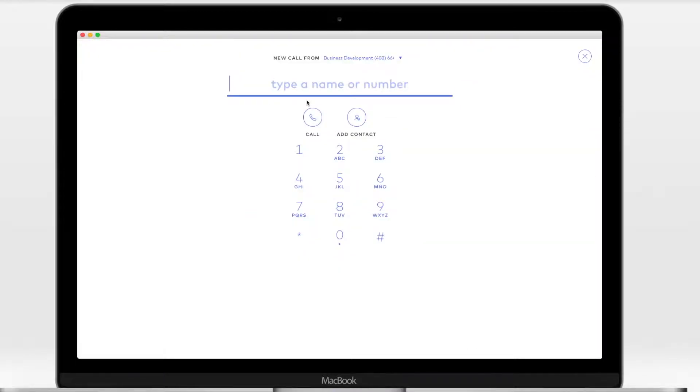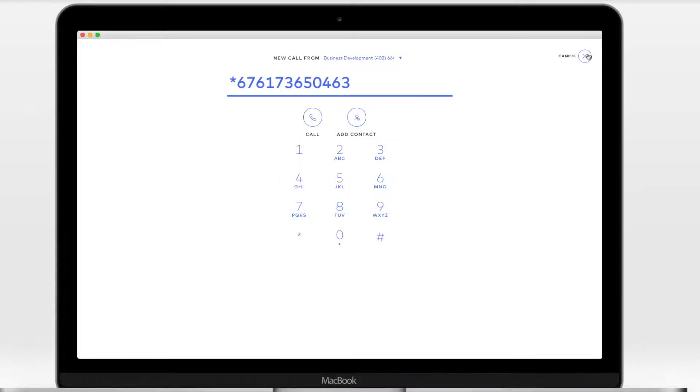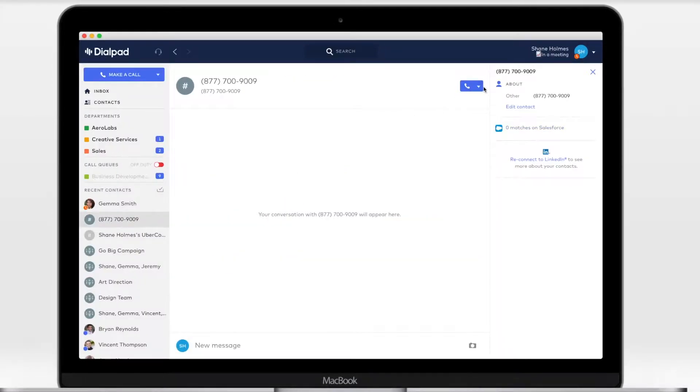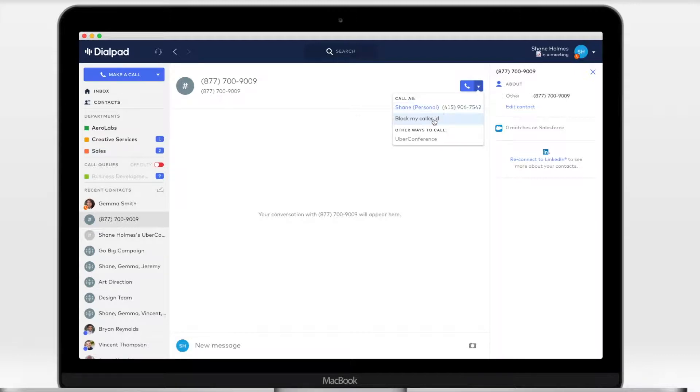To block one-off calls, either dial star six seven before you place a call, or if you've got a chat history with your contact, you can select block my caller ID from that drop-down.